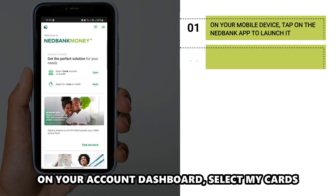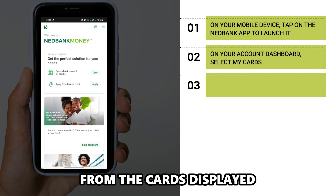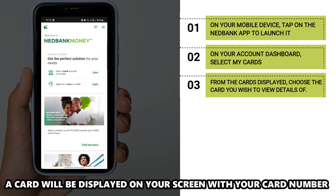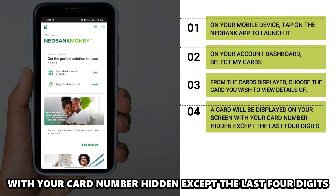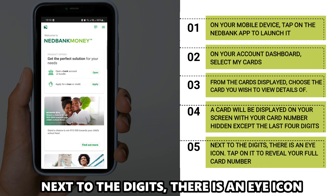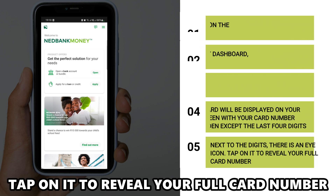On your account dashboard, select My Cards. From the cards displayed, choose the card you wish to view the details of. A card will be displayed on your screen with your card number hidden except the last four digits. Next to the digits, there is an eye icon. Tap on it to reveal your full card number.